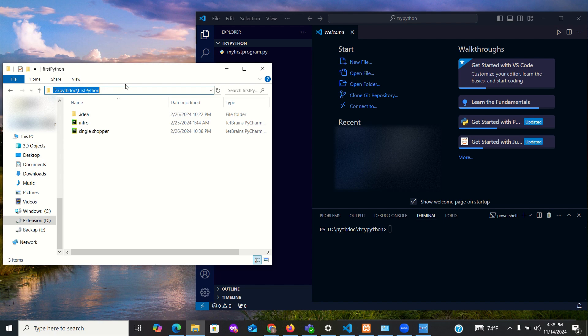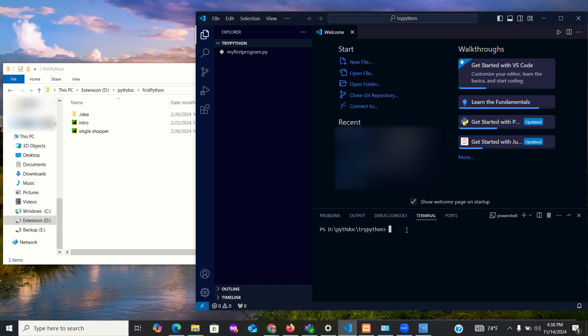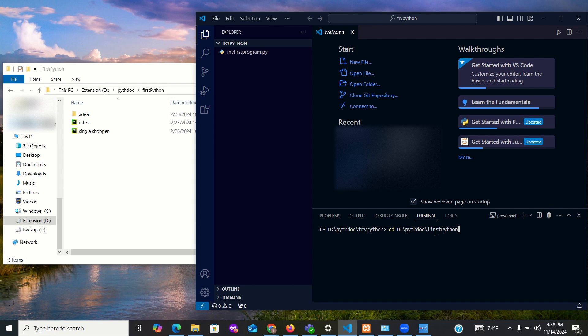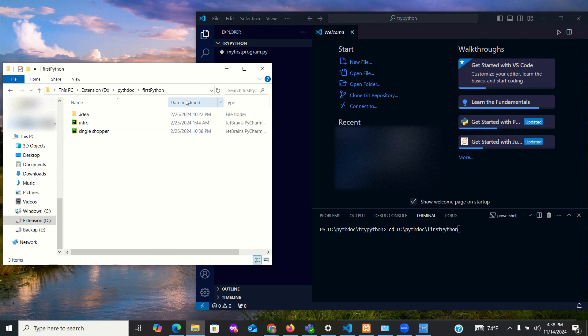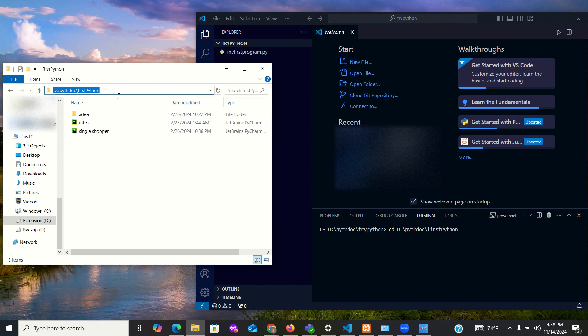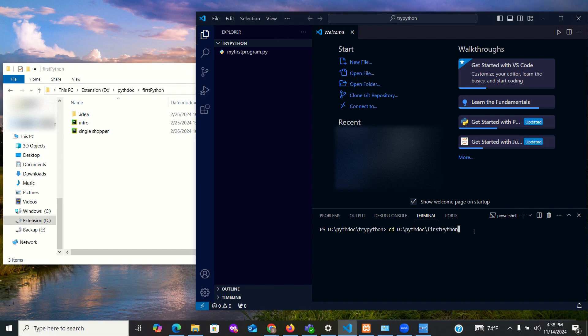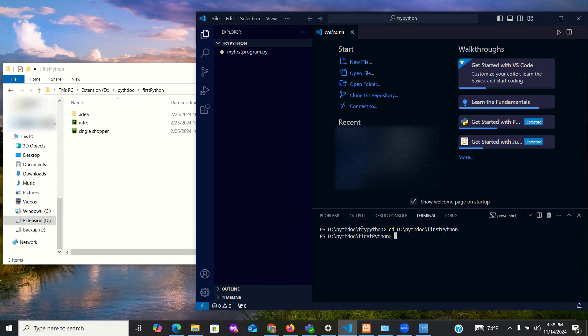Now copy that path and come over to the terminal. Type CD and paste what you've copied. So copy, I use Control+C. Paste, I use Control+V. So again, when I got here what I did was Control+C, and when I came to the terminal I typed CD and then I pasted it. Once you do this, you hit the Enter button.